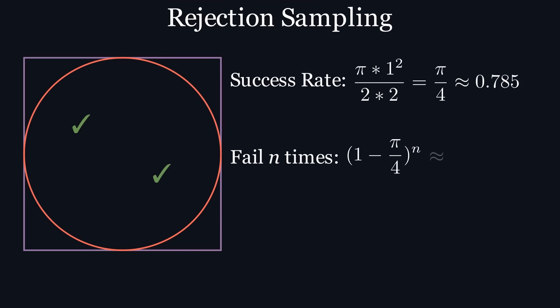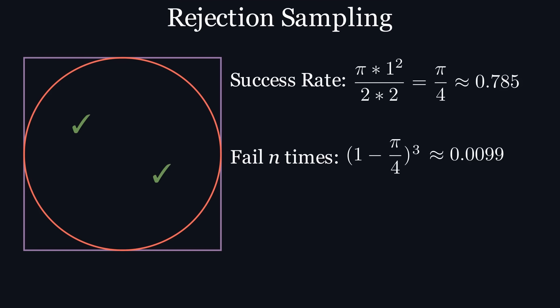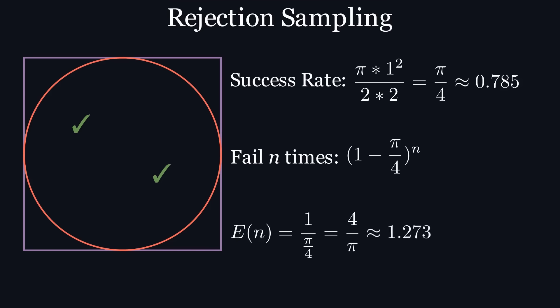This number gets really small really quickly as n increases. In fact, the odds of the algorithm failing four times in a row are less than a quarter of a percent. Then we can look at the average number of attempts needed, or the expected value of n, which is the reciprocal of our success rate, or 4 over pi, which is approximately 1.273. So on average, we will only have to make one attempt.